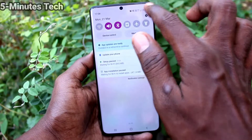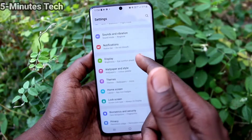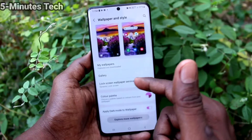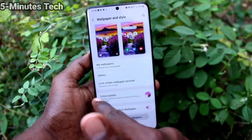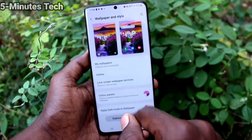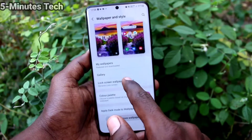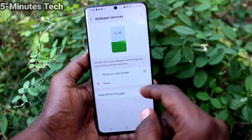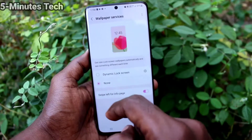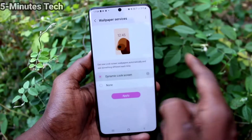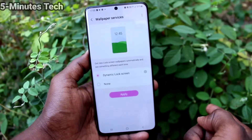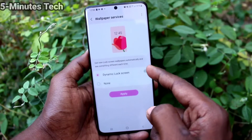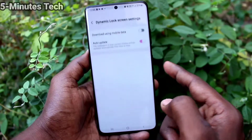First of all, go to the settings of your phone and click on Wallpapers and Style. Now click on Lock Screen Wallpaper Services and you have to keep the settings on Dynamic Lock Screen. Then click on the settings icon.